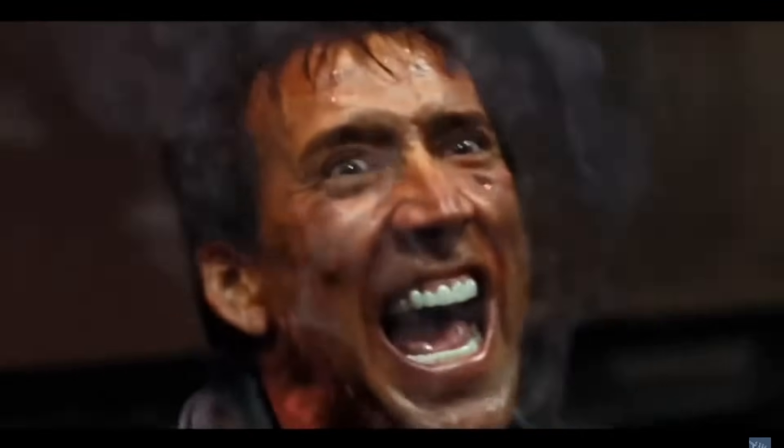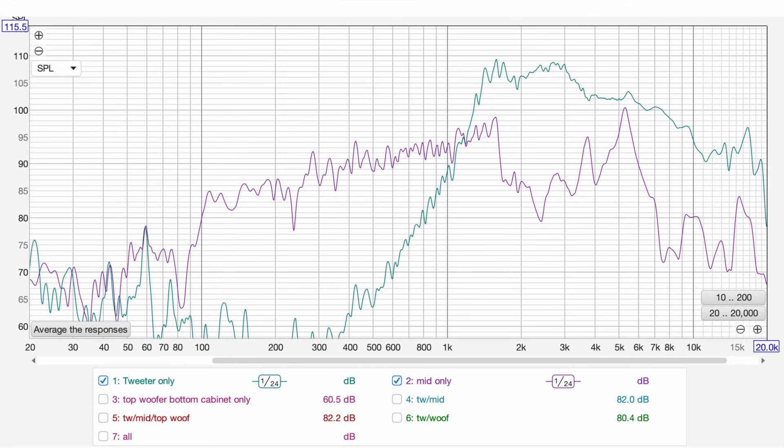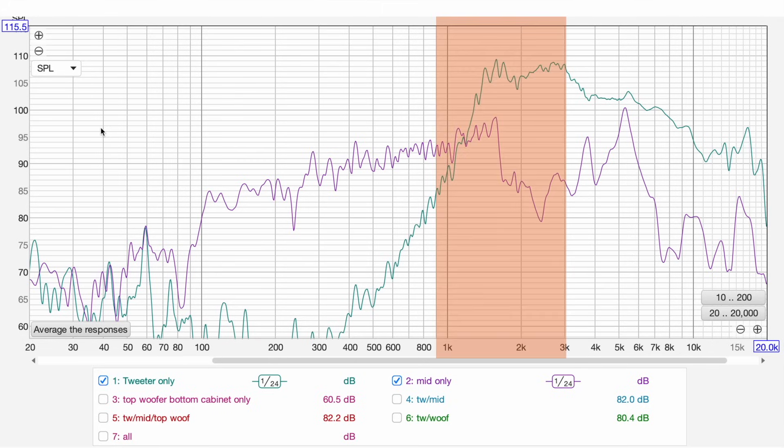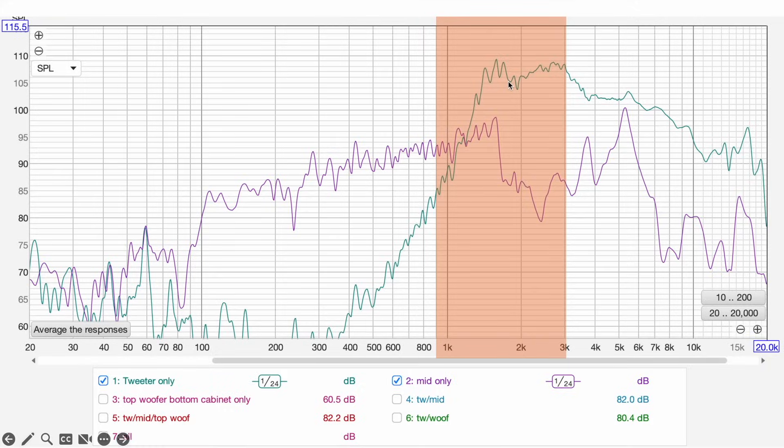I might be screwed. Whoa, calm down, Nick. This might still be salvageable. So while the tweeter response looked okay on its own, it doesn't really have much overlap with the mid. Generally, I'm going to be looking for at least two octaves of usable overlap between the two drivers. But as you can see in the highlighted portion here, I don't really have that. The mid basically falls off a cliff around 1.6 K.